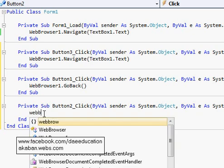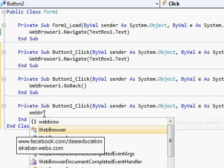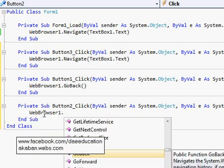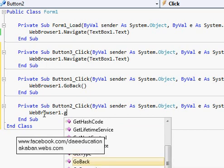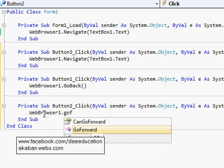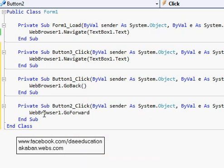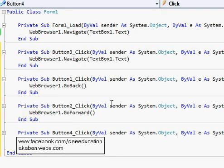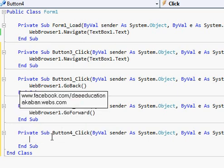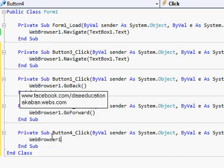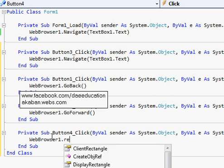WebBrowser1.GoBack. WebBrowser1.GoForward, go forward. WebBrowser1 dot...